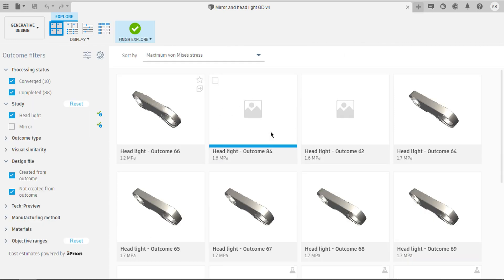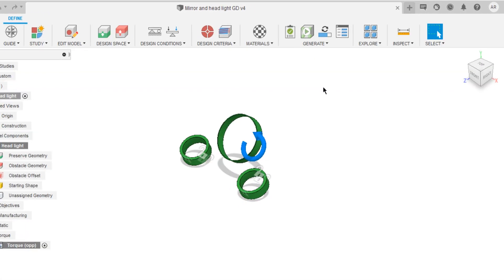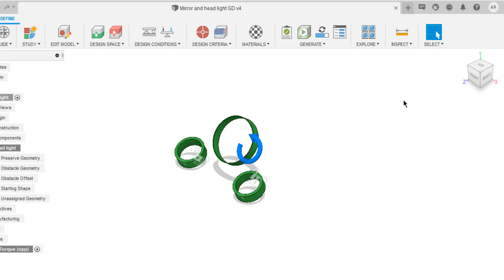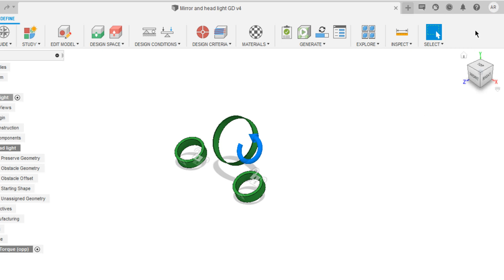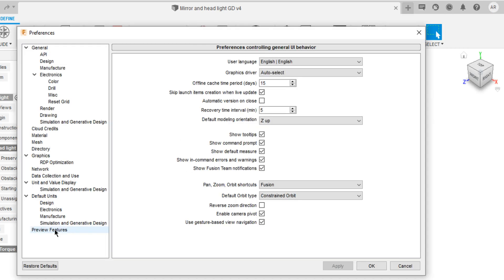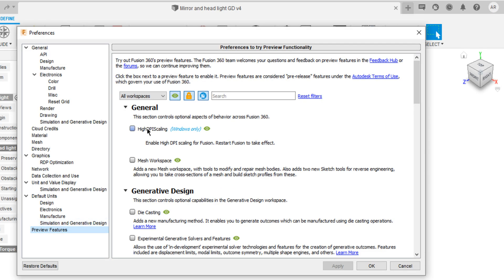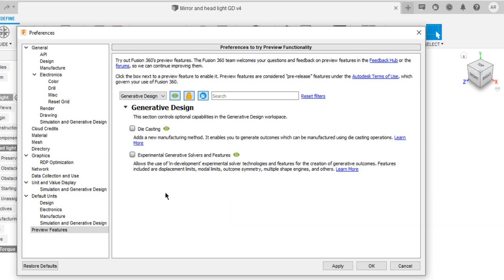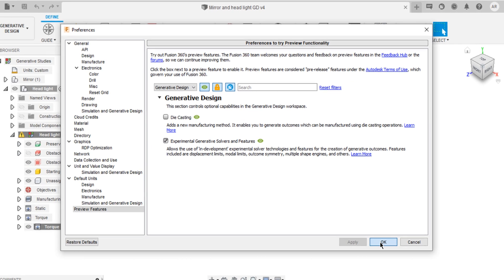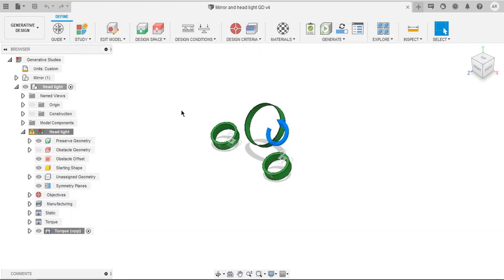And we got experimental solver. Here's how you can activate that. Under preferences, inside preview features, inside generative design, check experimental generative solver to enable extra features, such as symmetry.